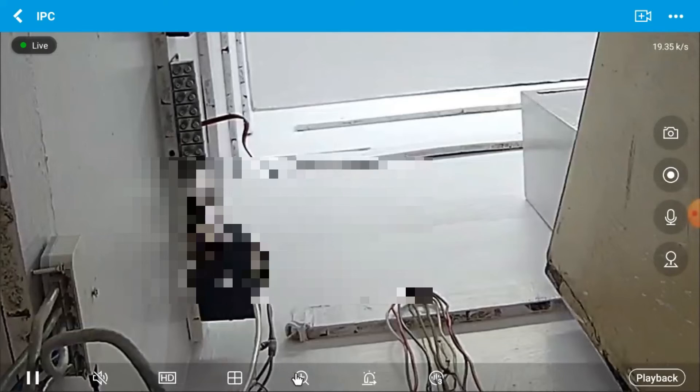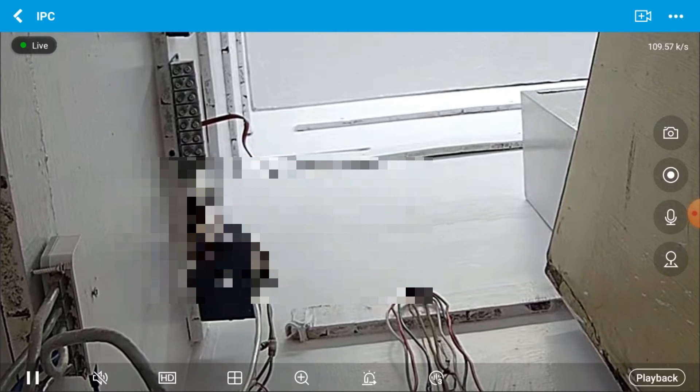Single click on the screen to access multi-view options — you can switch between 4-channel view and single-channel view. For zoom, click the Plus button on the screen and the view starts zooming in. Click again to zoom more. In this way you can zoom in and zoom out.